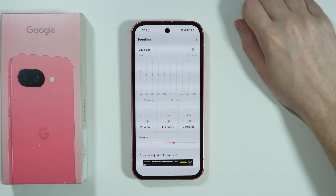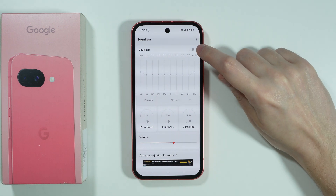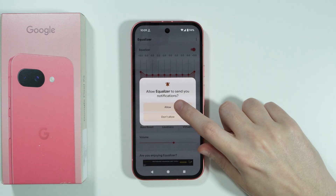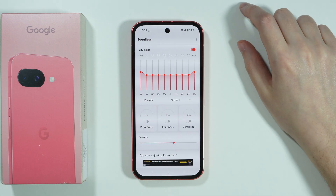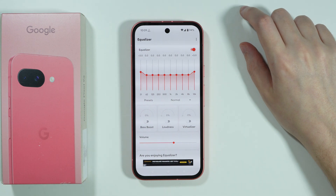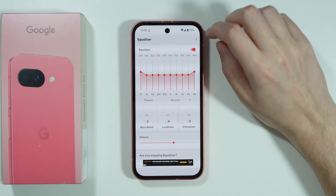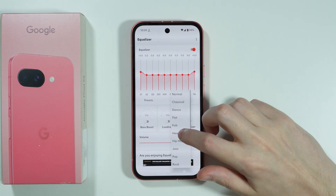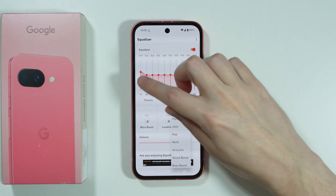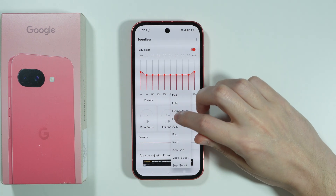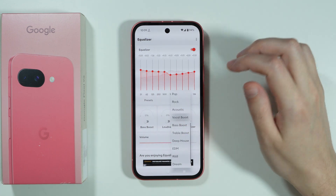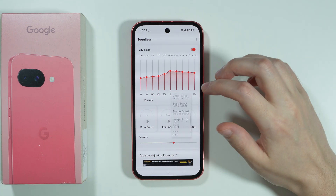Here is our Equalizer. We can turn it on by tapping on the switcher. We can allow the app to send notifications. We also have some presets so you don't have to manually adjust them — you can just choose any of these as you wish.